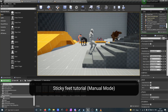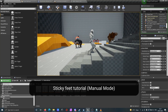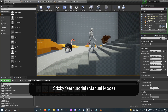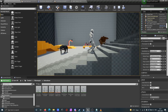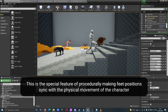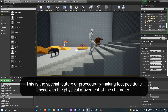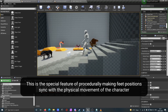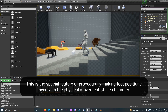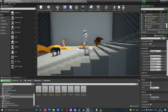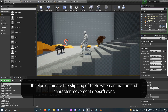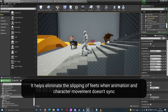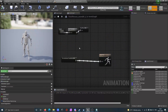Welcome to the Dragon IK Sticky Feet Tutorial. This is the special feature of procedurally making feet positions sync with the physical movement of the character. It helps eliminate the slipping of feet when animation and character movement don't sync.